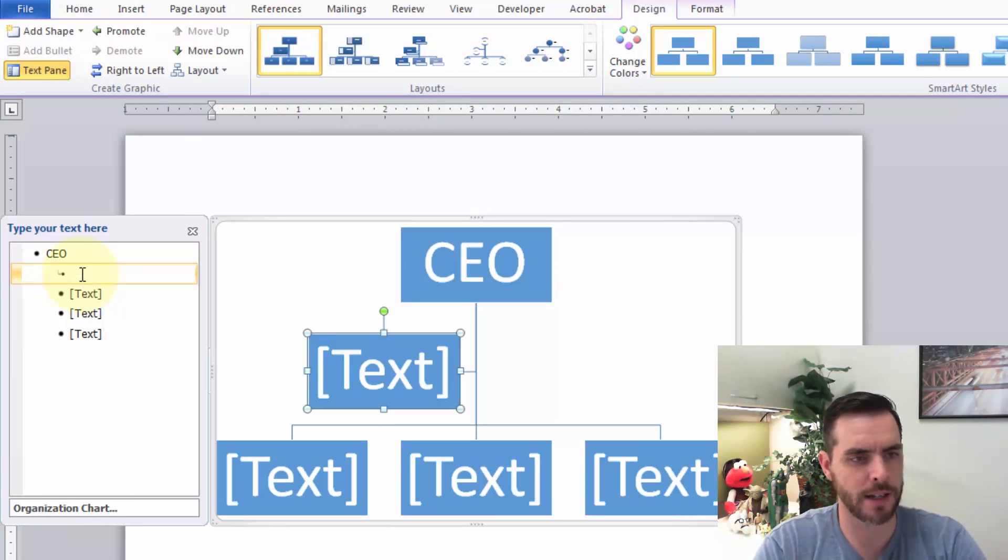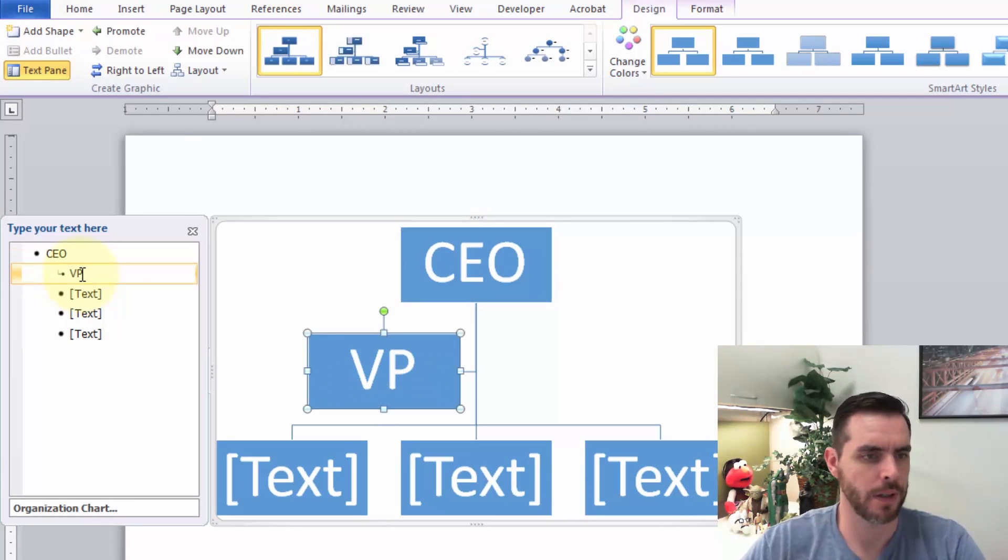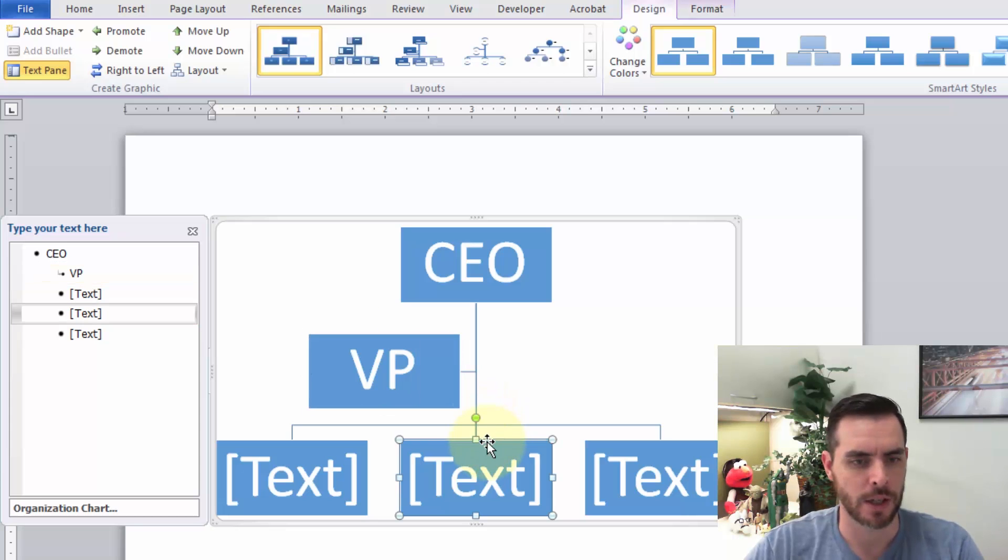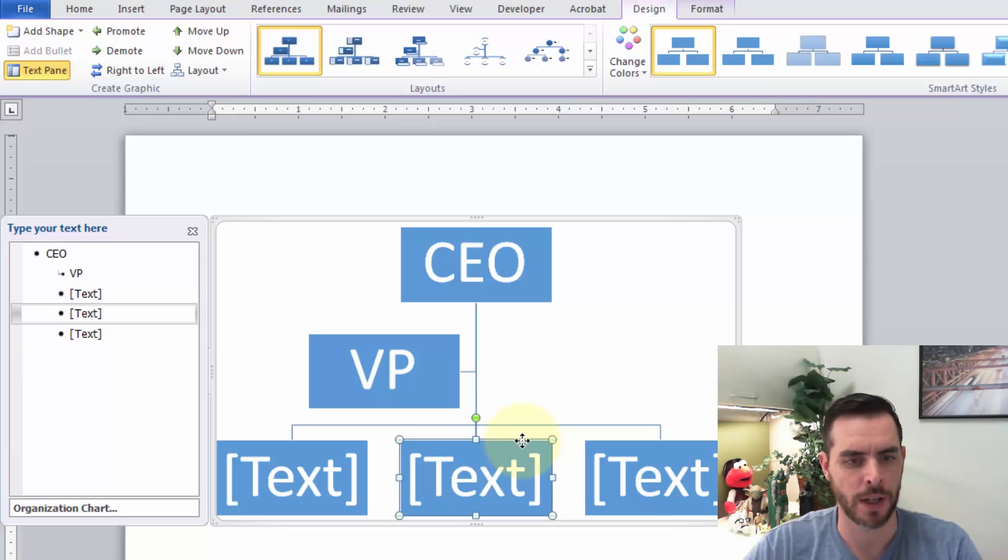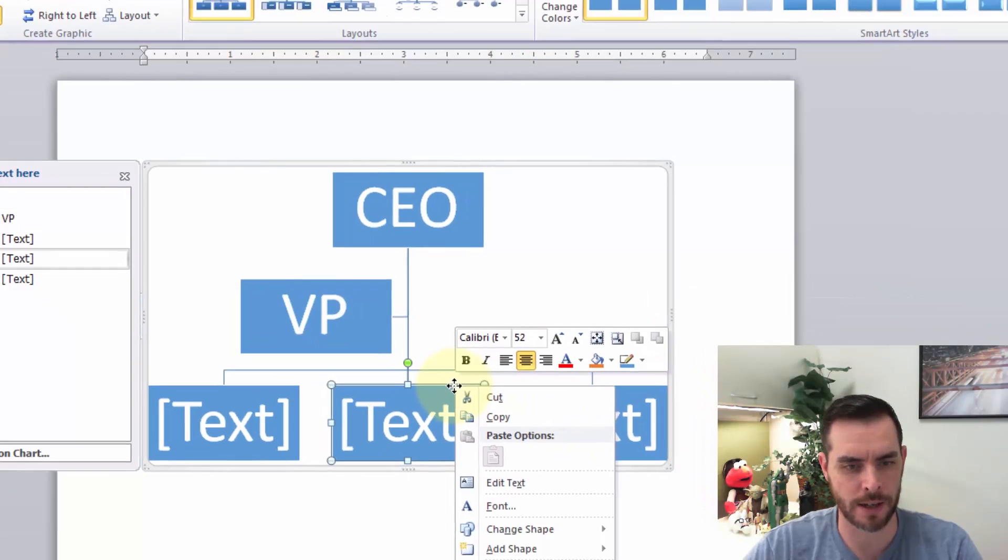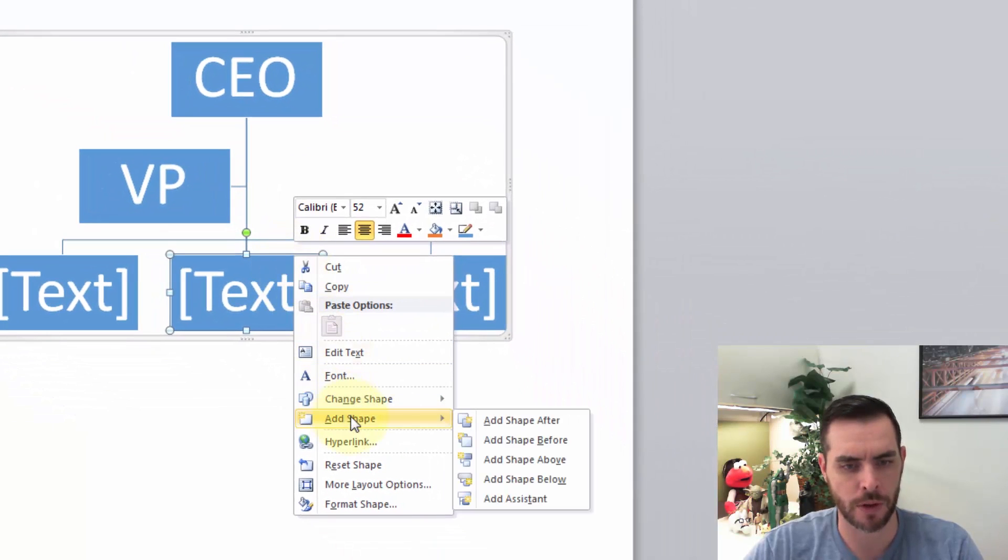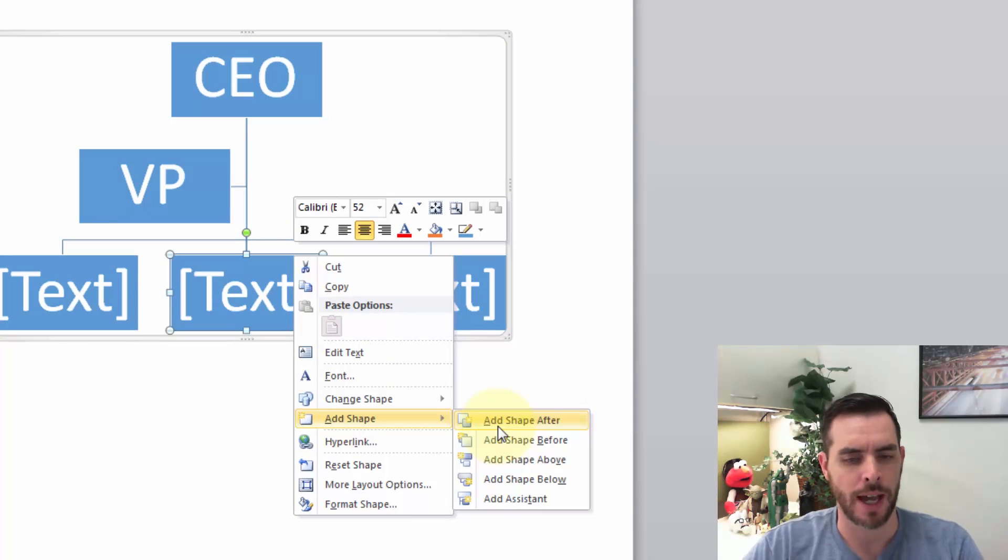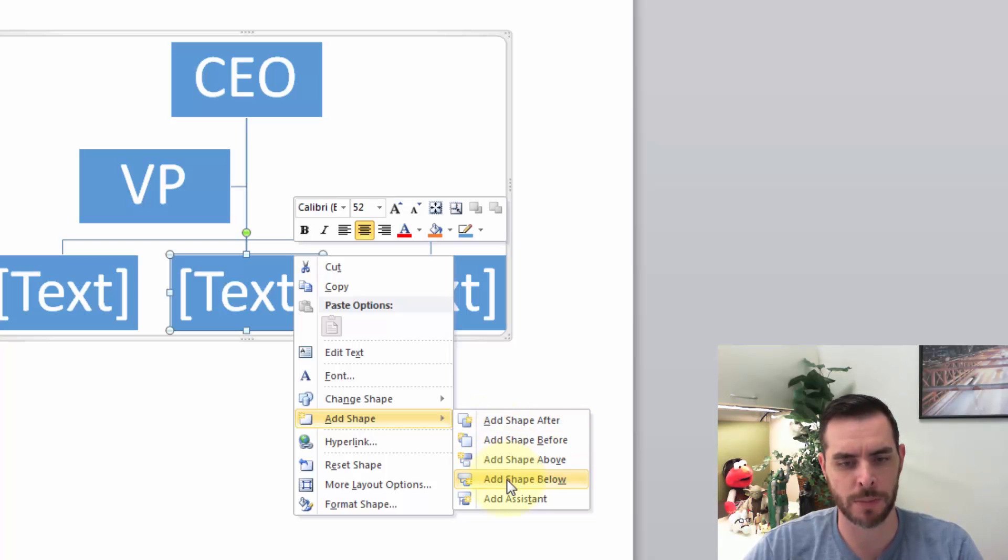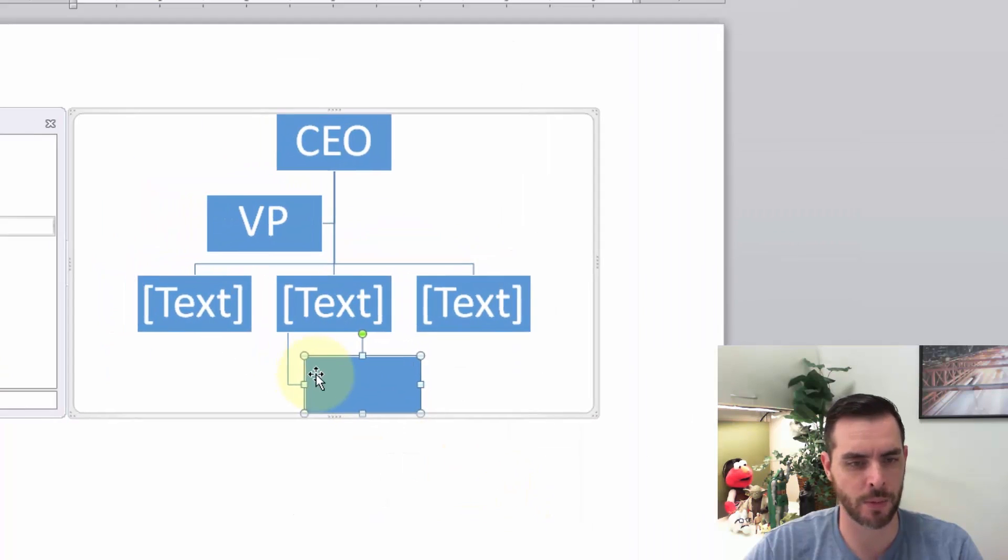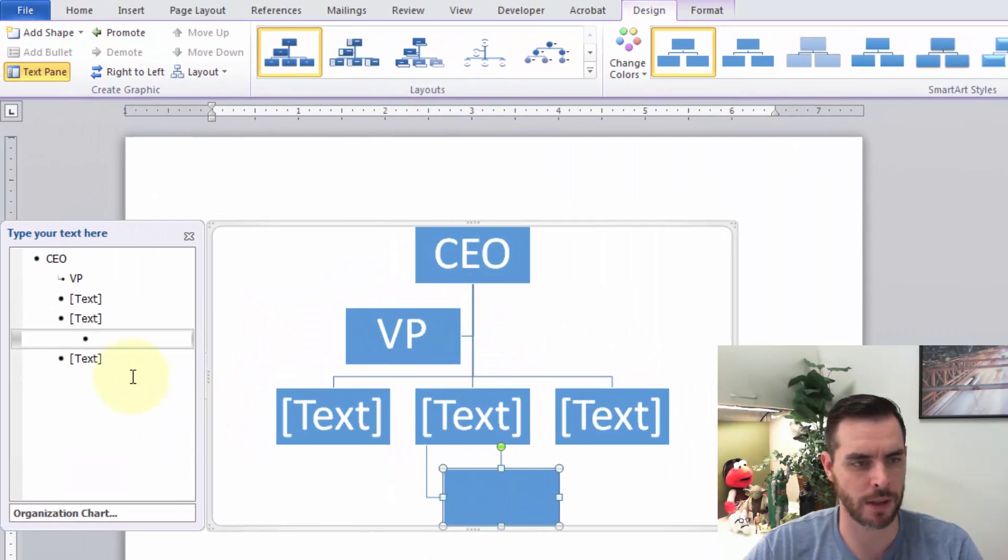just click right inside there. And if we want to add more boxes, just click on one of these boxes on the border, right-click on it, then hover over Add Shape. You can add a new box after it, before it, above it, or below it. So if we add one below it, there it is. We can label it here, then I'll press Escape.